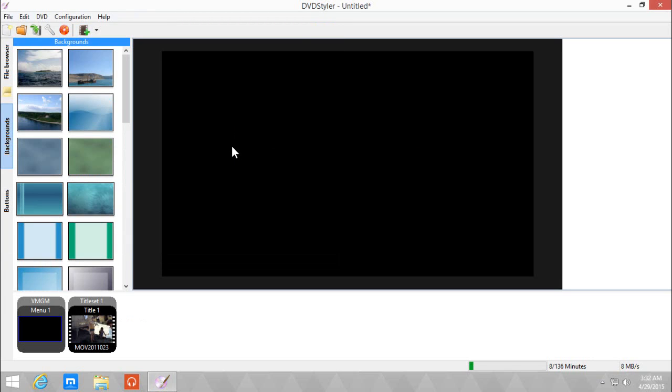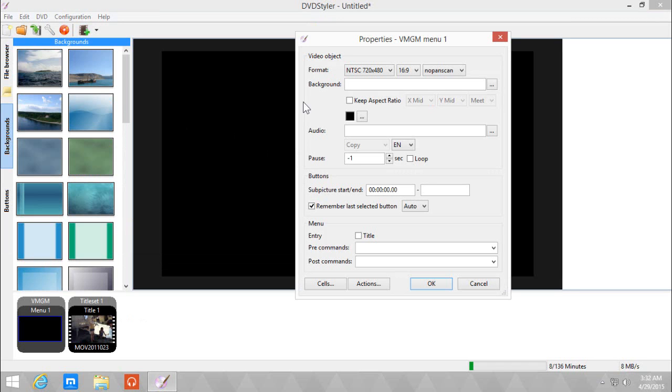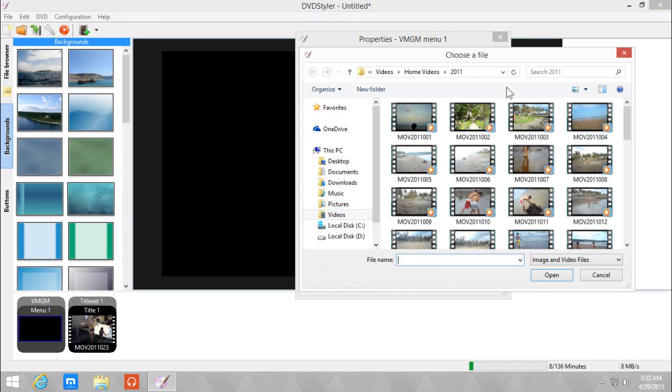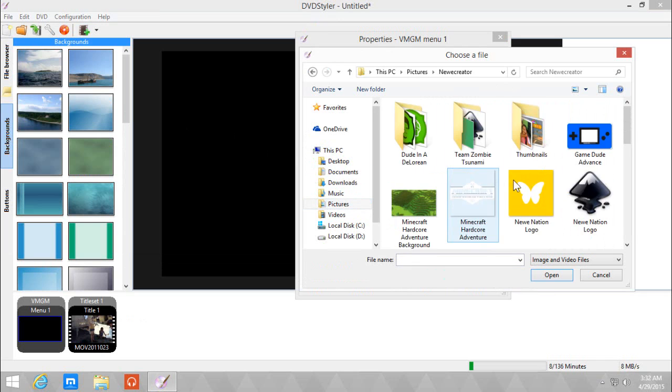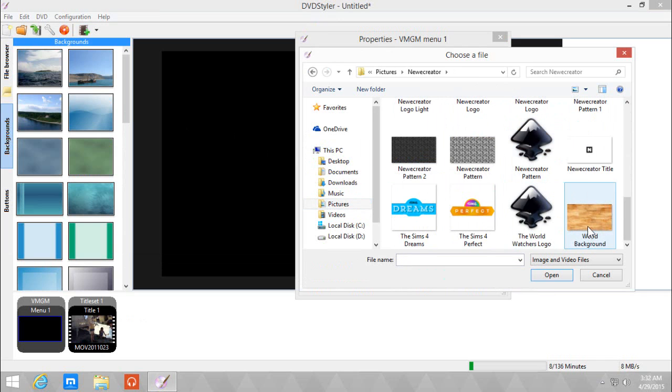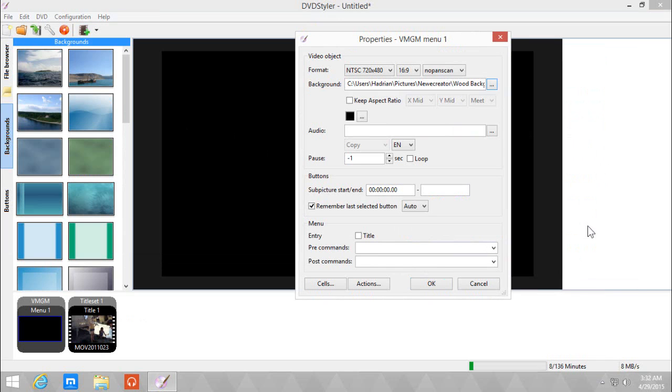First off, we need to give the menu a background since black isn't really a great color for a menu. So let's double click, change the background, click the ellipsis, and let's go to the pictures. I'm going to choose the wood background.